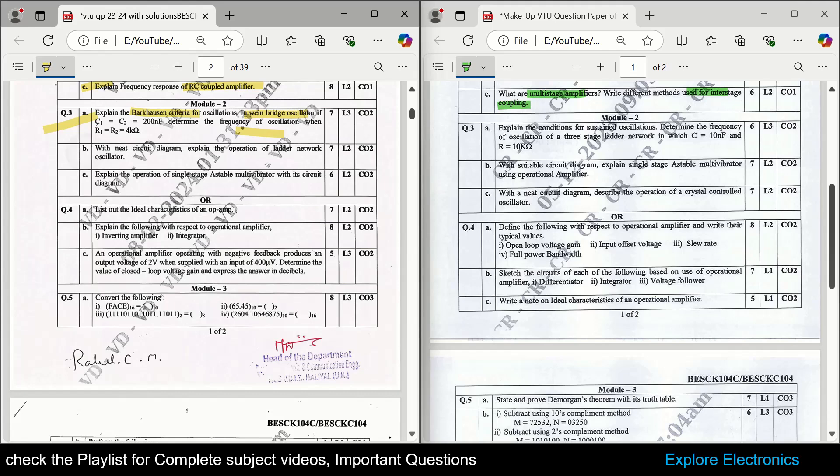Then there is: with a neat circuit diagram, explain the ladder network oscillator. And the operation of a single-stage astable multivibrator is asked, which is also sometimes repeatedly asked in exams. Then op-amp.